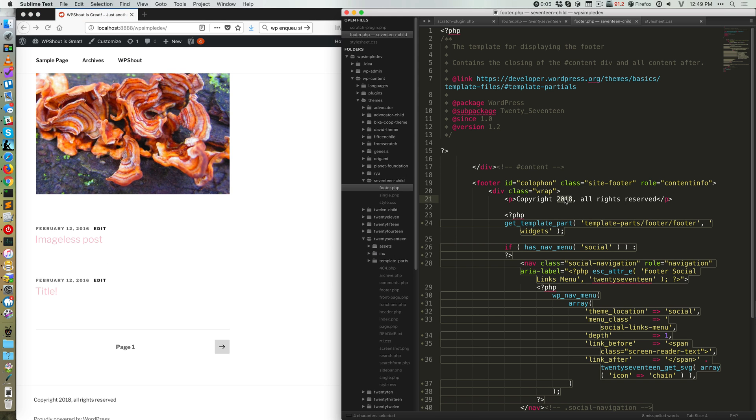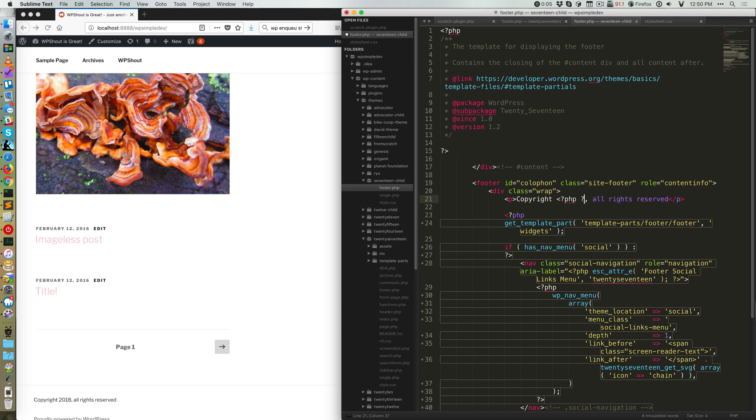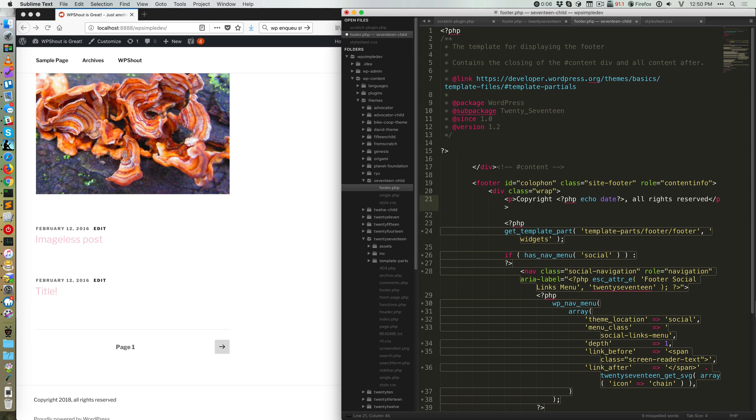So the way we're gonna make this year be dynamic is using PHP, which is the language that underlies all of WordPress. So PHP tags look like this, where I've got what we might call an opening sigil, which is a less than sign, a question mark, and then the word PHP, and then a closing one. And what we're gonna do is use the PHP built-in function called date.